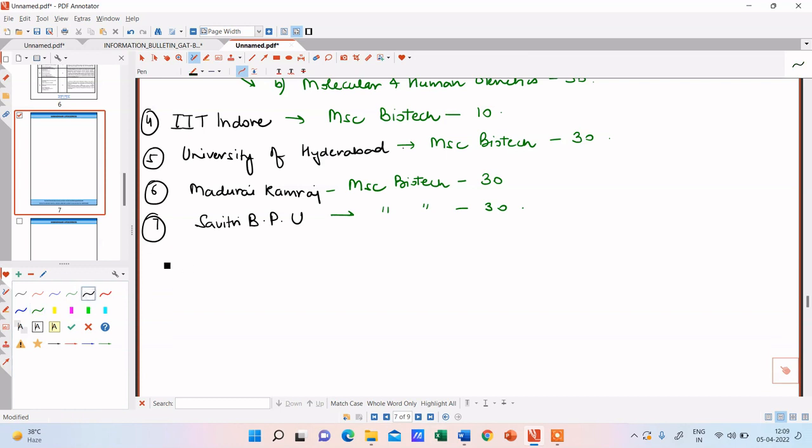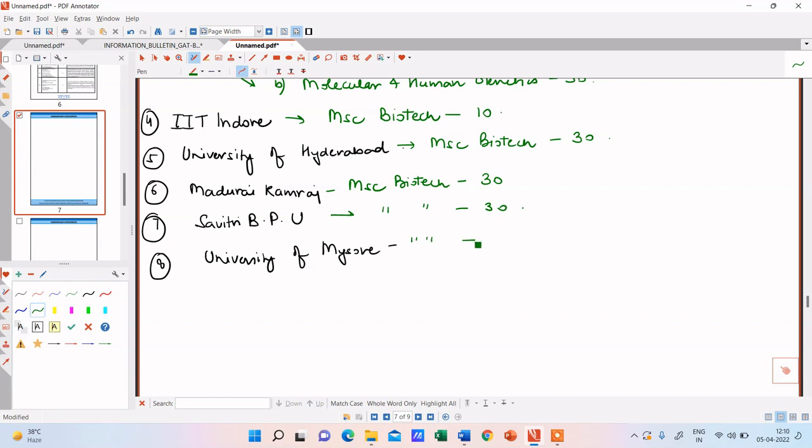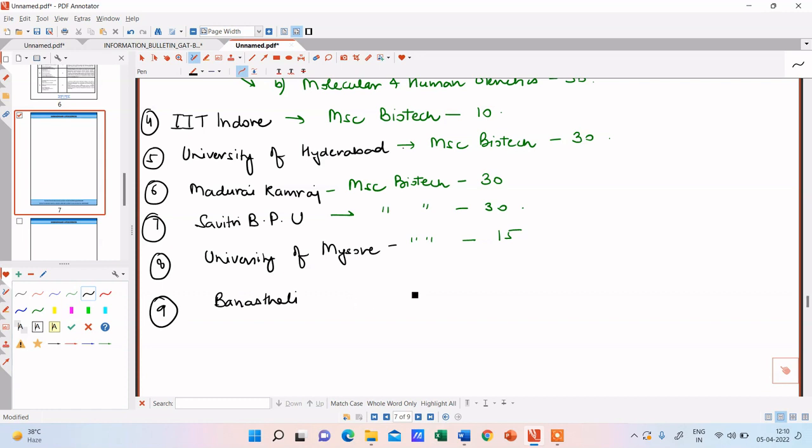Next one is University of Mysore. University of Mysore. Number of seats, again the course is the same, number of seats is 15. And finally for the female students, one another university is here, Banasthali University, Banasthali Vidya Peeth actually, and over here also the course offered is MSc biotech course and the number of seats again are 30.